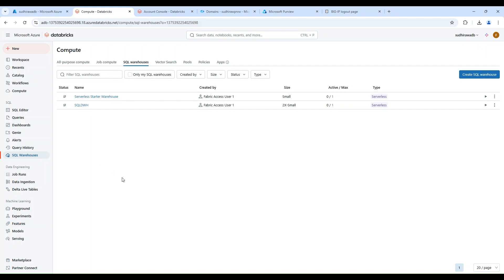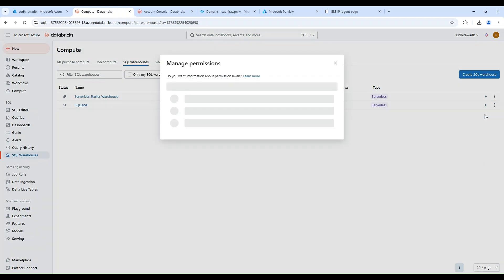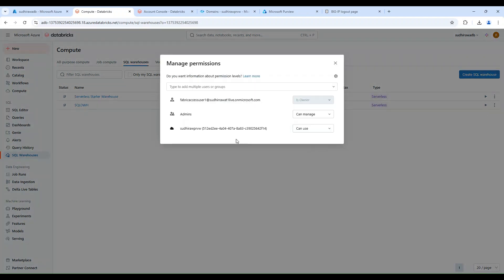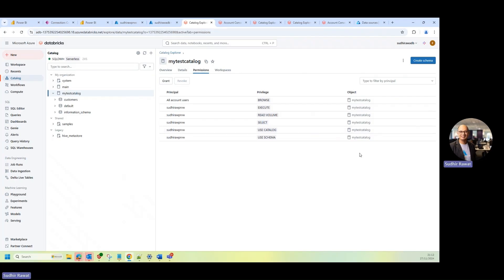Please check the permissions on the SQL warehouse that you're using. So here, I'm just going to go to the SQL warehouse. And if I go to the permission, I will make sure that MSI has the permissions to use this SQL database. Now, once I'm done with that, I'll go back to my data sources.